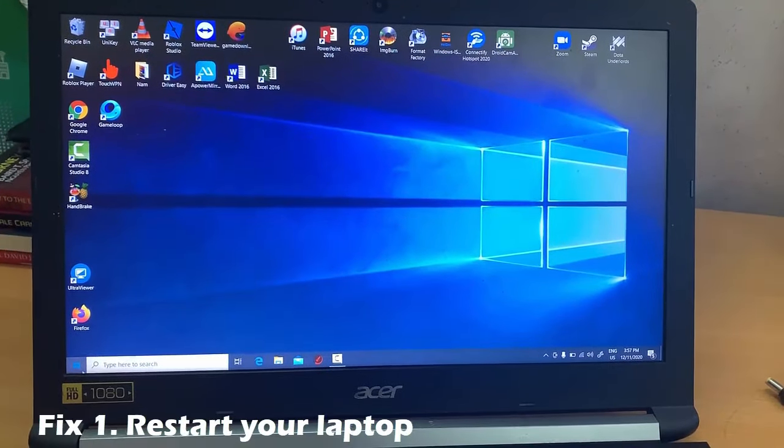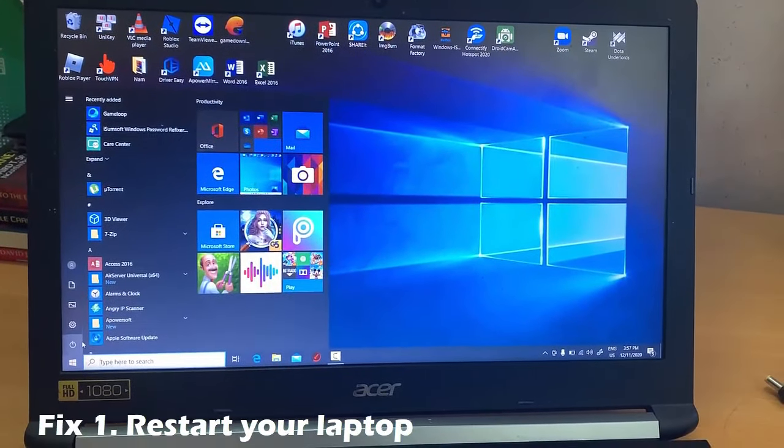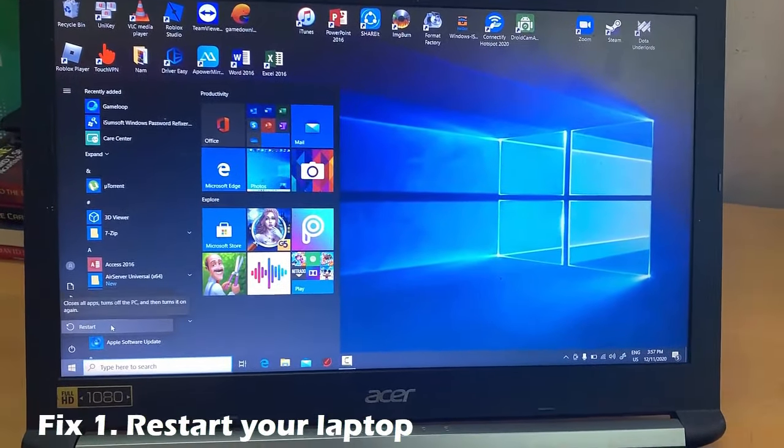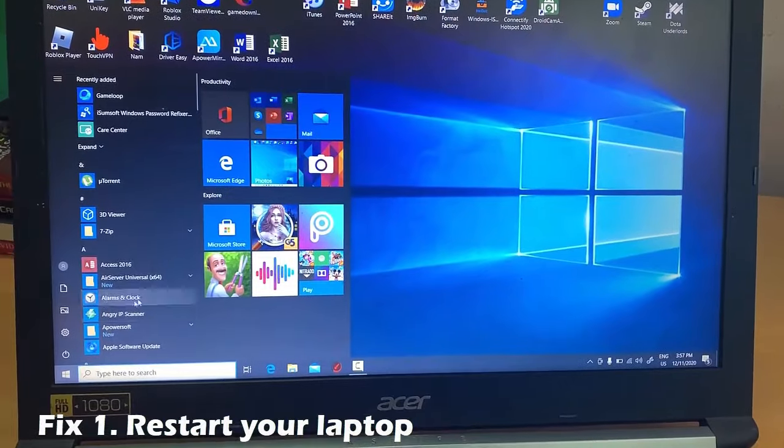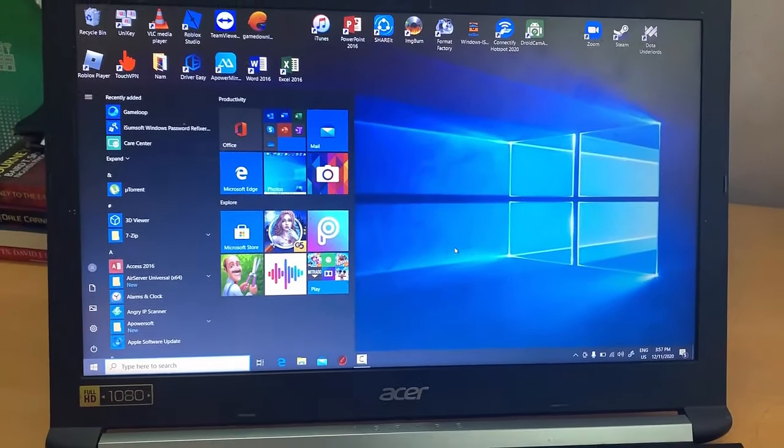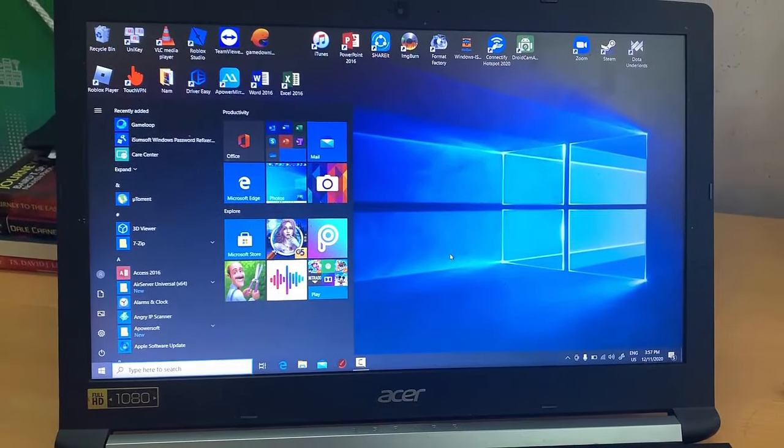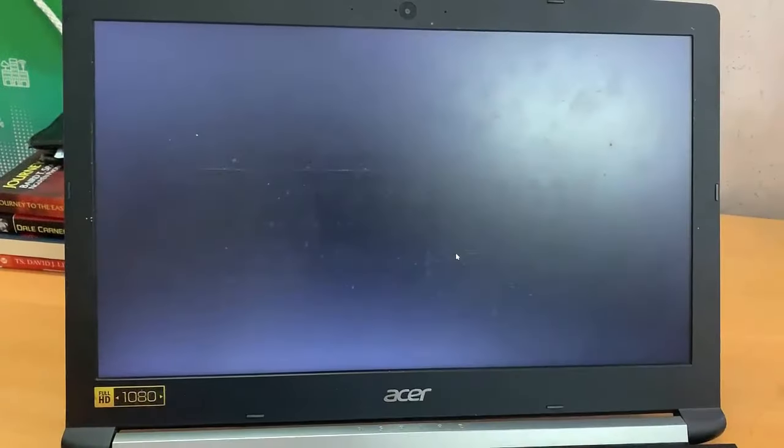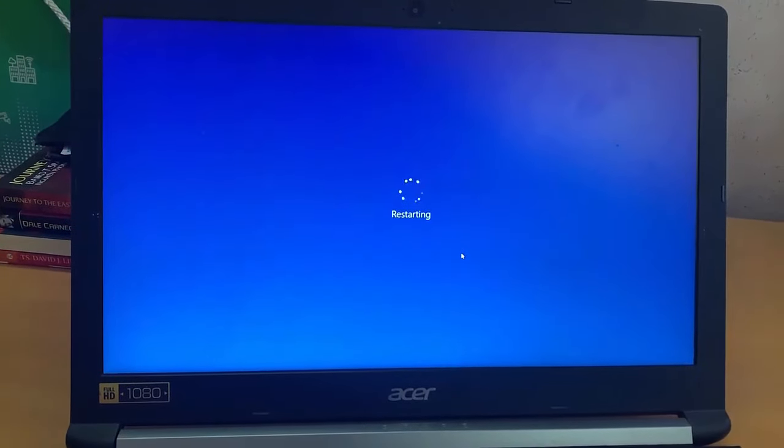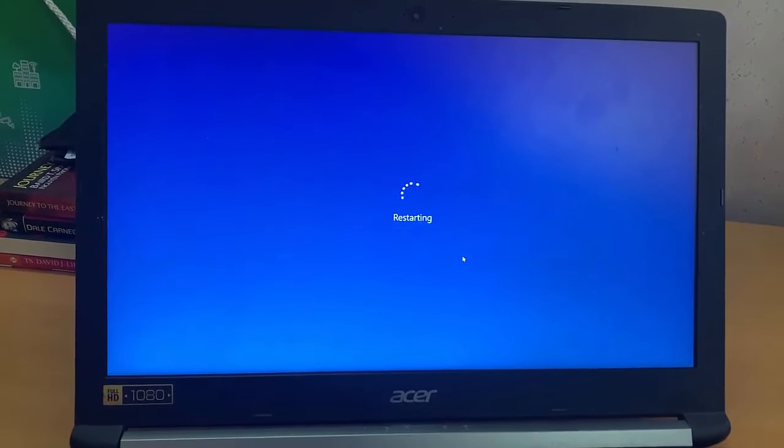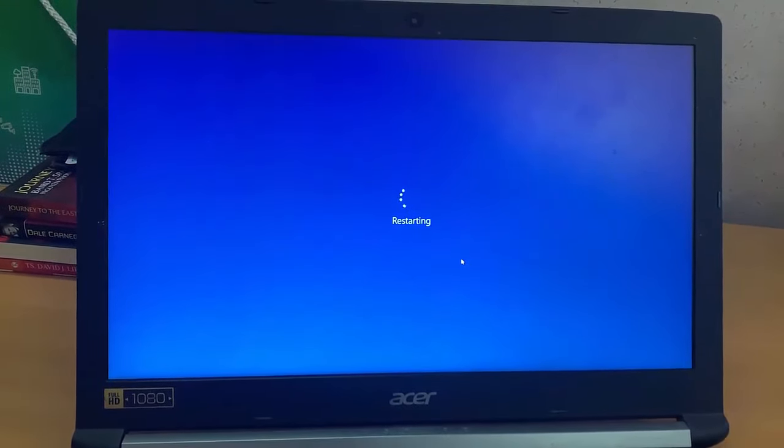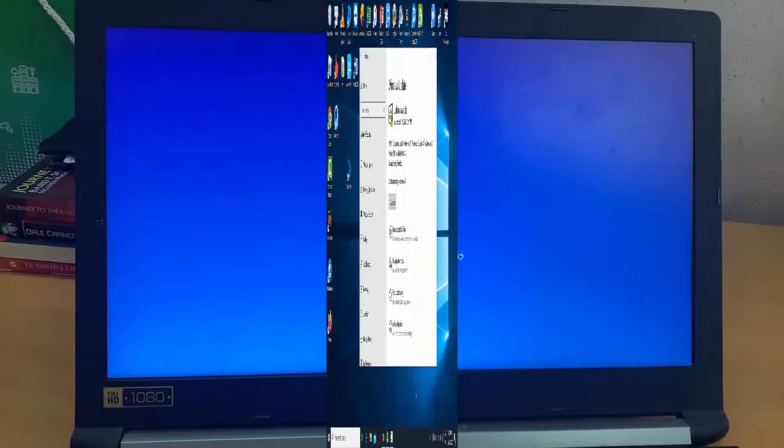Fix 1: Restart your laptop. If your computer has not restarted recently, make sure to restart it before performing any of the fixes below. Restarting the PC is a good way to clear out its memory and ensure that any errant processes and services that are running get shut down.